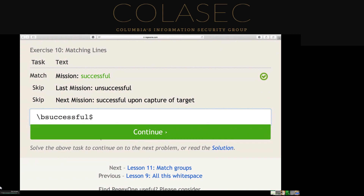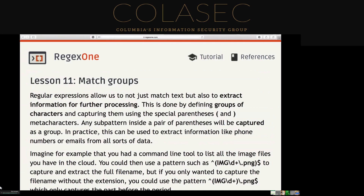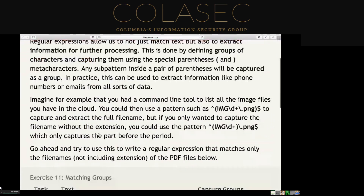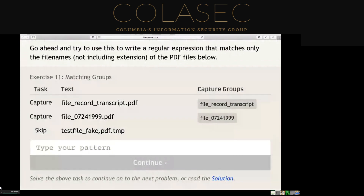Let's give a shot at the match groups exercise — it wants us to capture the file name. We can use a carrot since that's the only ones that match. It wants us to only find the file name of PDF files — the bottom file is a temp file, so the last three characters of it aren't PDF. We can do something to only capture PDF files.